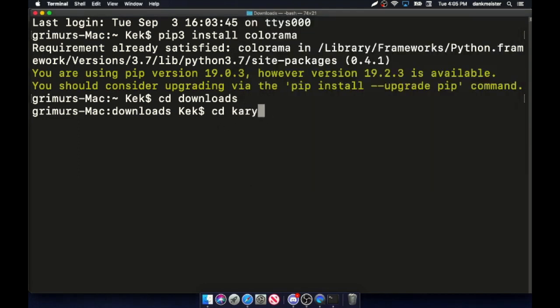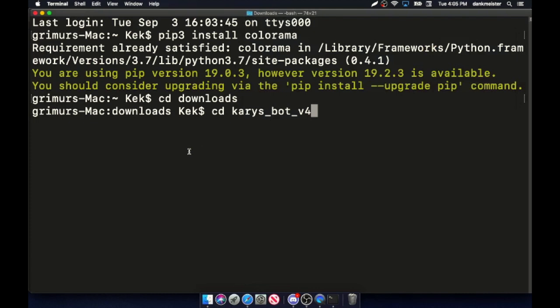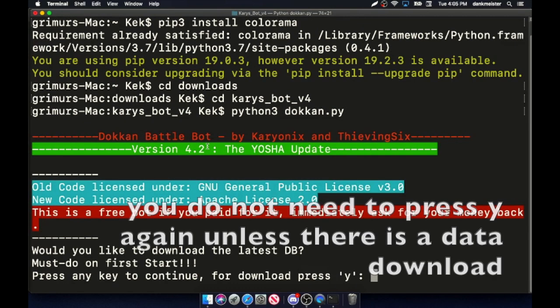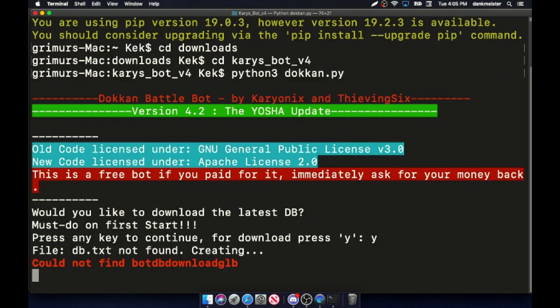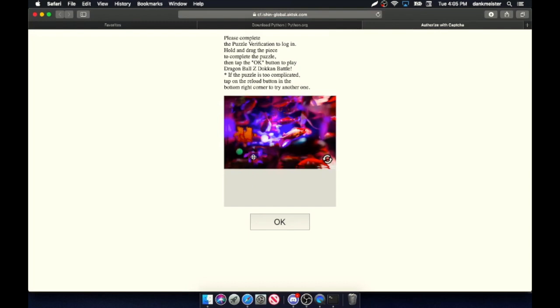As you can see, it's the exact same here. Ta-da! Now, what you want to do is run python3 dokan.py, which should open it. For your first time, press yes. Once this pops up, do the CAPTCHA, go back to the terminal, press enter.